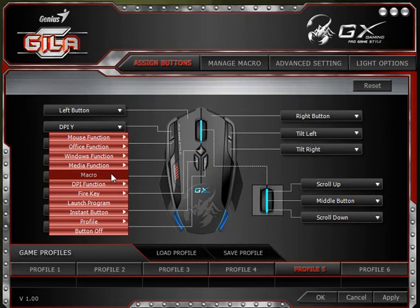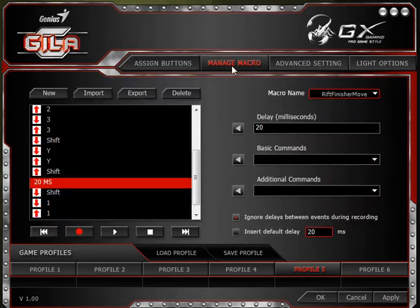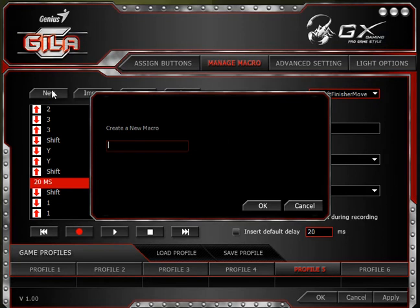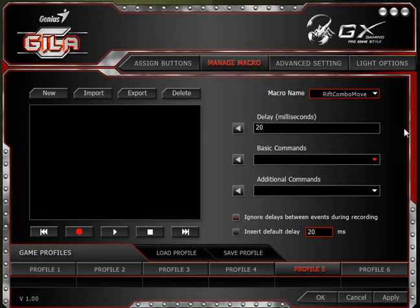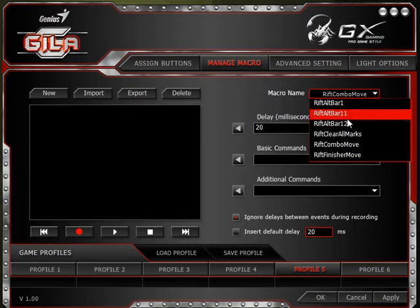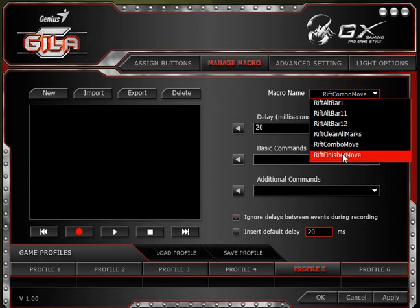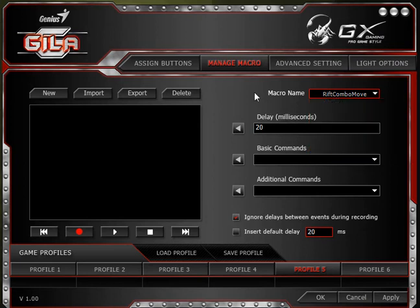Let's start with a macro — I need to create one first, so let's click on New. We need to give this macro a name; we will call it 'Rift Combo Move' or something like that. You can see all the other macros I've already created, and now we've got Rift Combo Move.